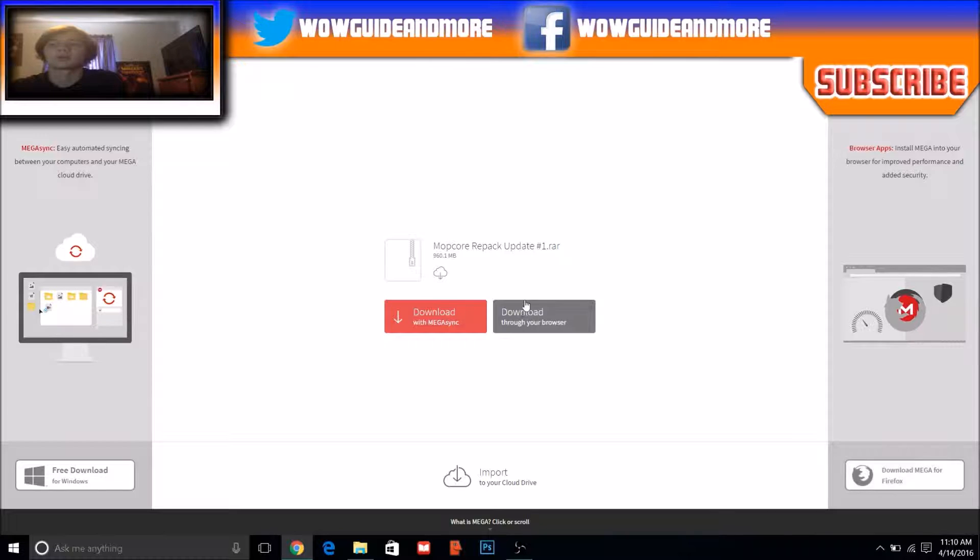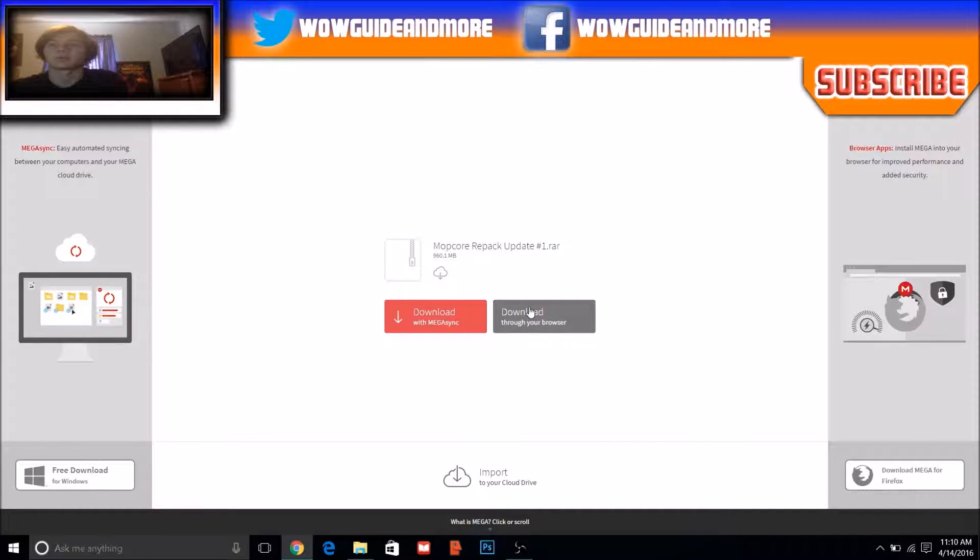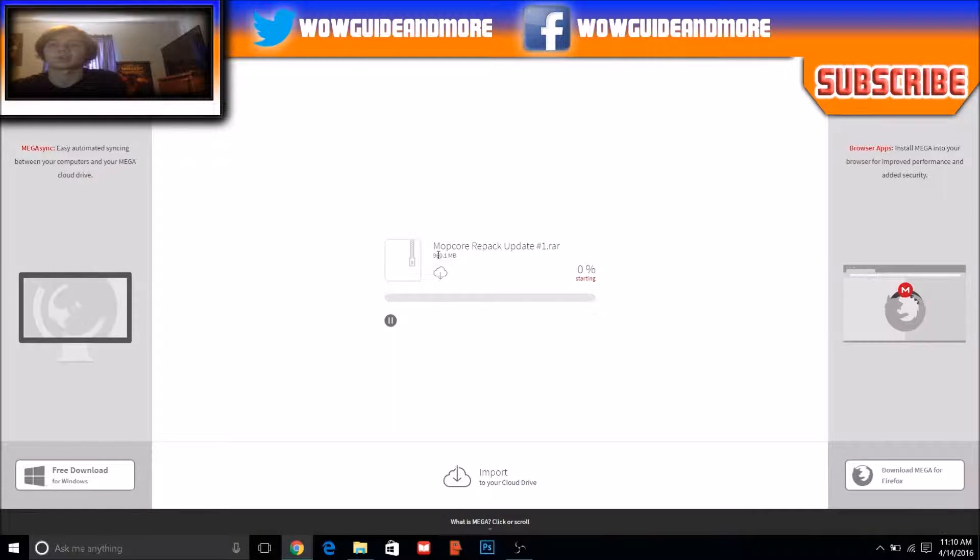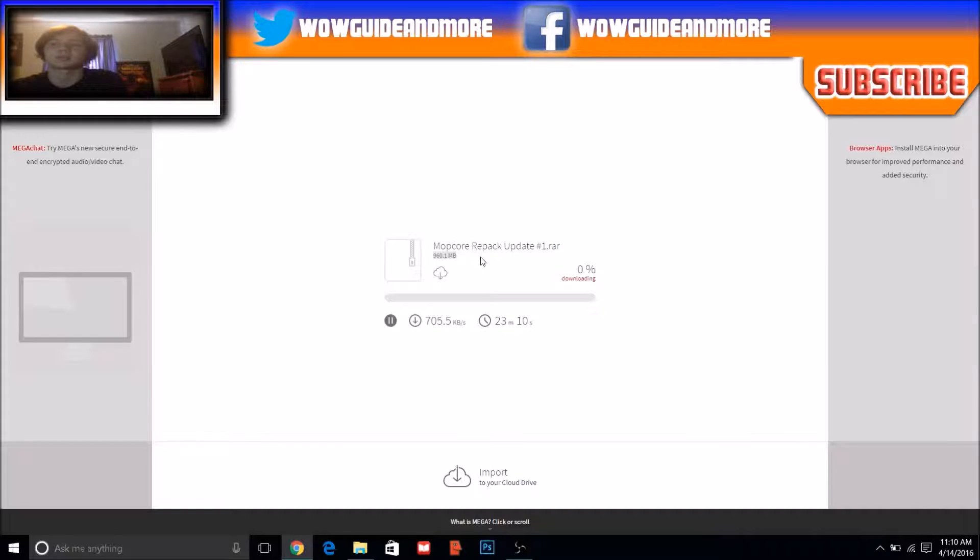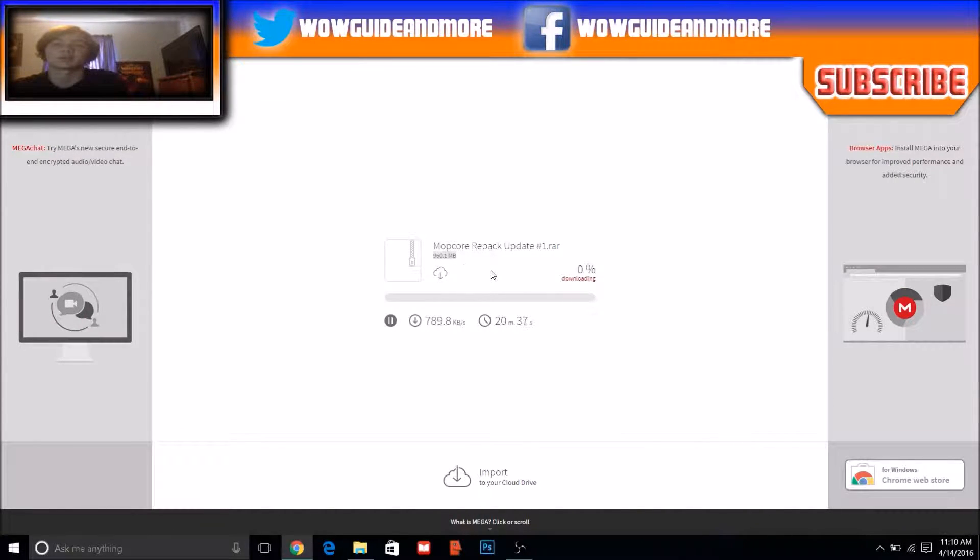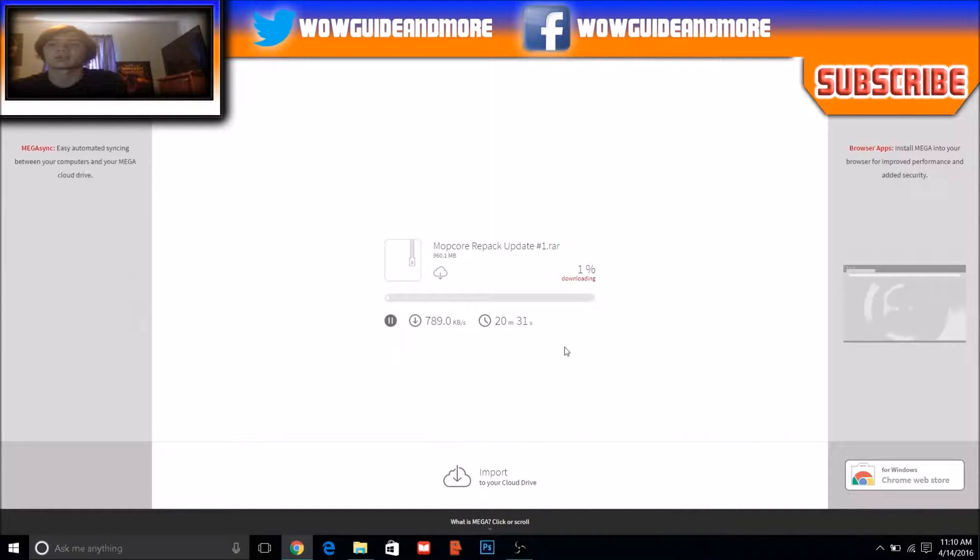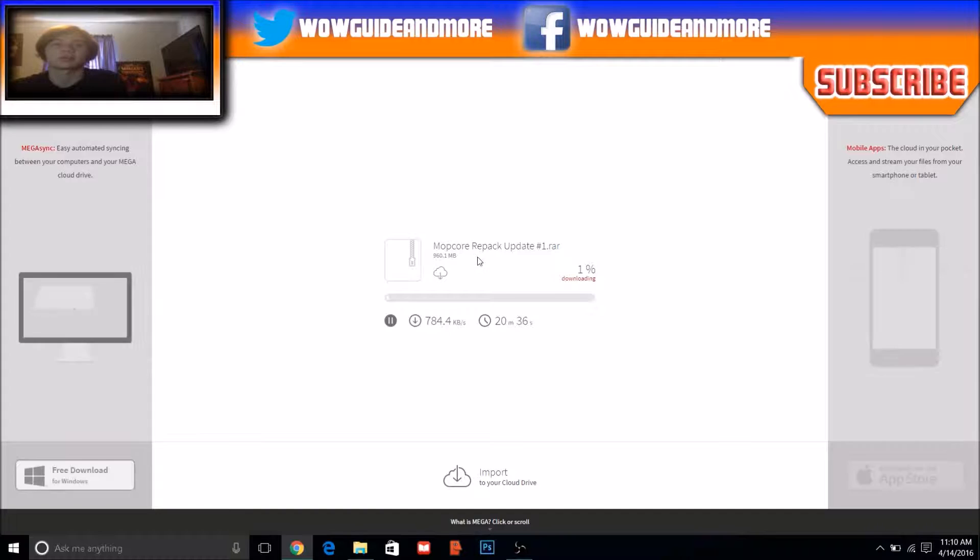What you need to click on is download through your browser. Since it's 960.1 megabytes, it might take your computer a while depending on the speed of your computer and your internet connection. I already got this downloaded though, so I'm not going to download it again.